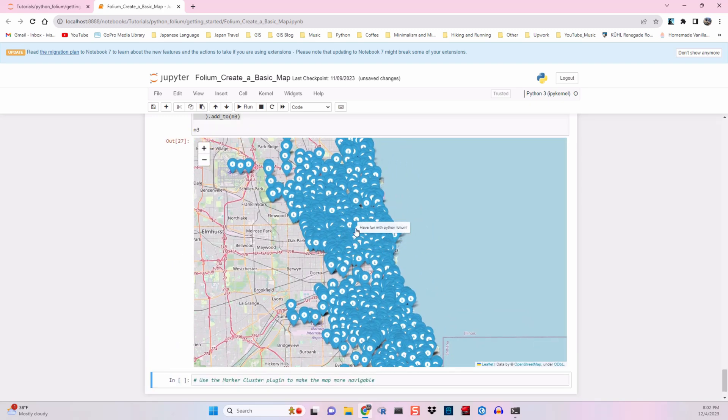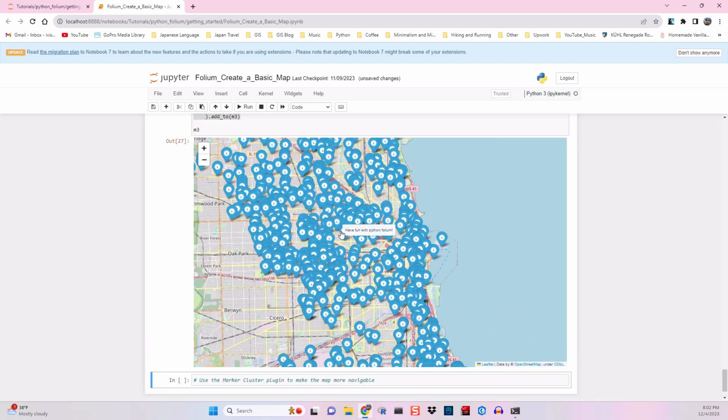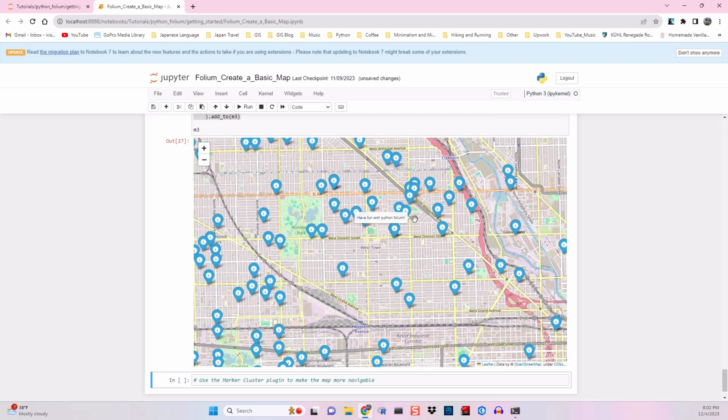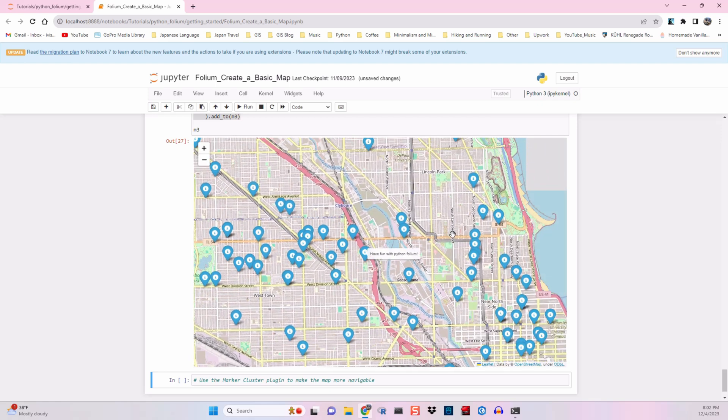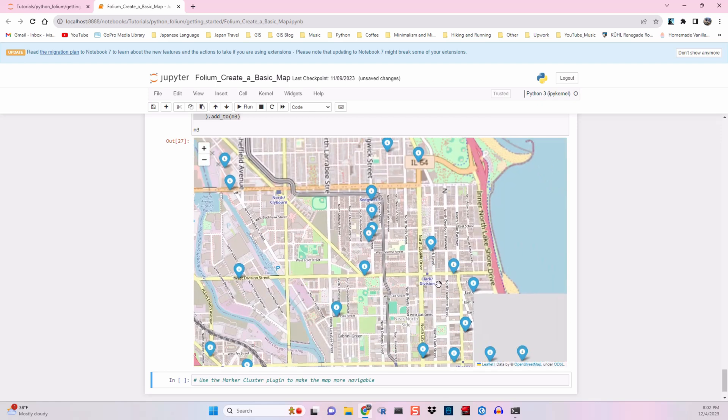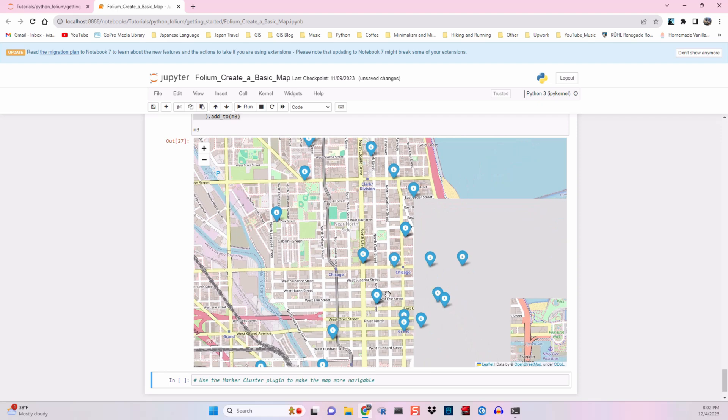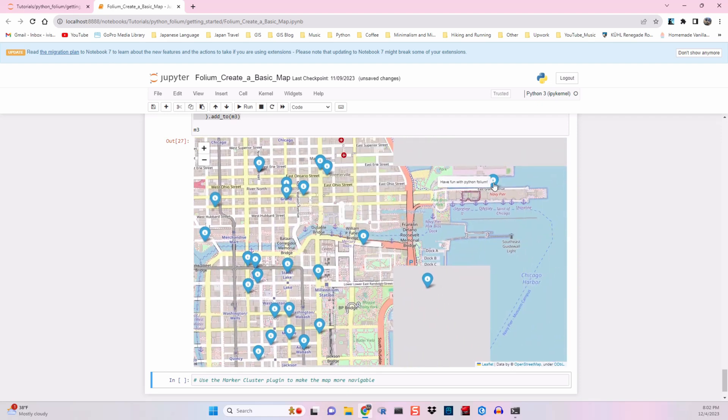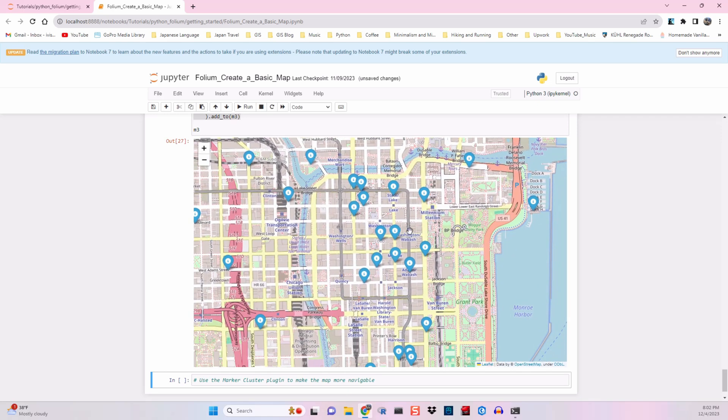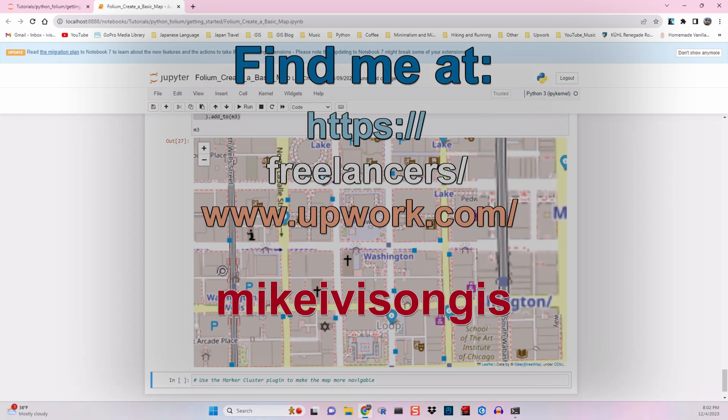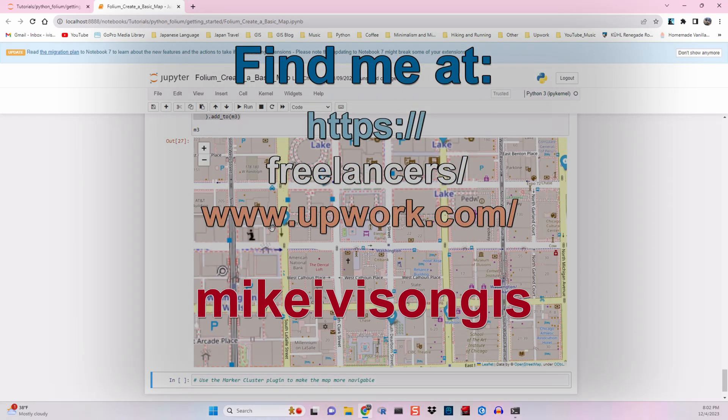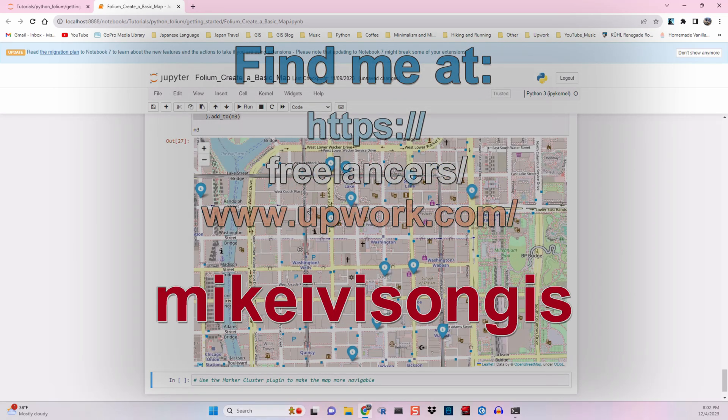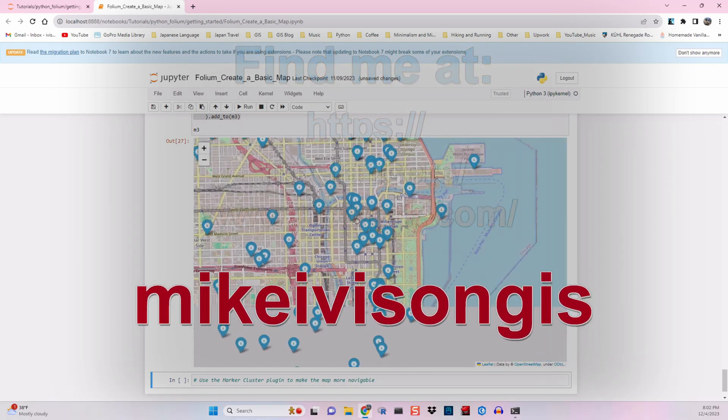So that's it for this tutorial. In next week's tutorial, we'll see if we can not only make a better looking map, but also create a better performing map using the Python Folium Marker Cluster plugin. As always, thanks for joining. Hope you had a good time, like and subscribe, and see you next time.